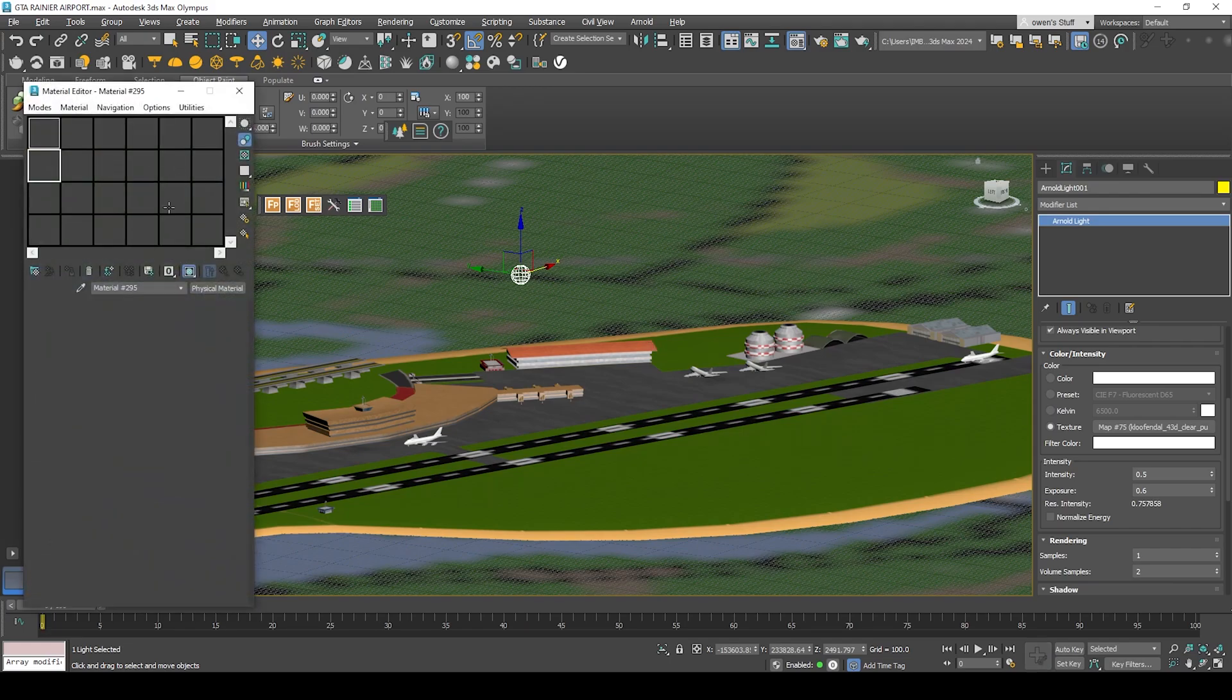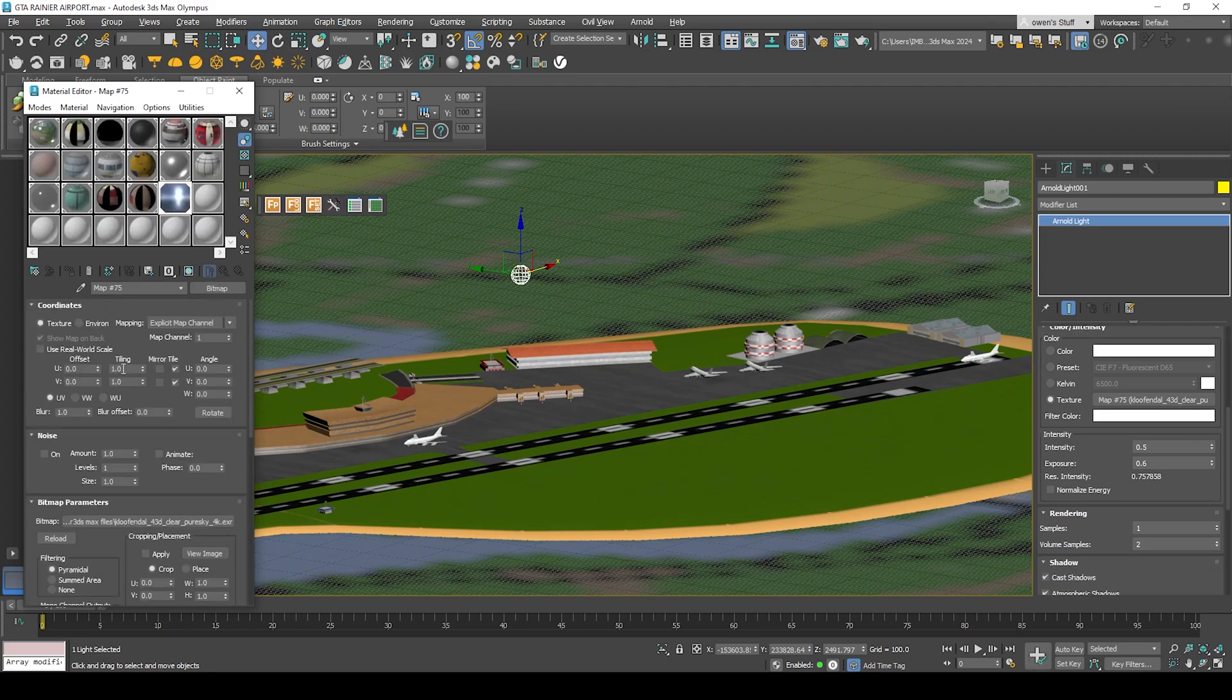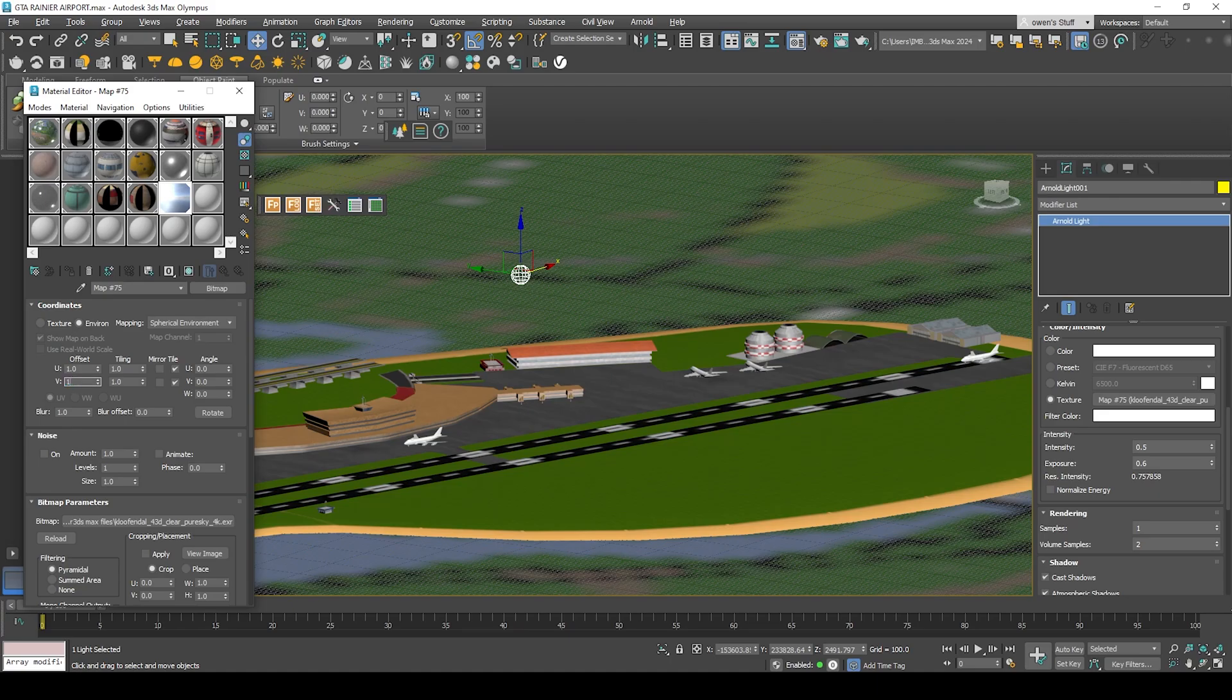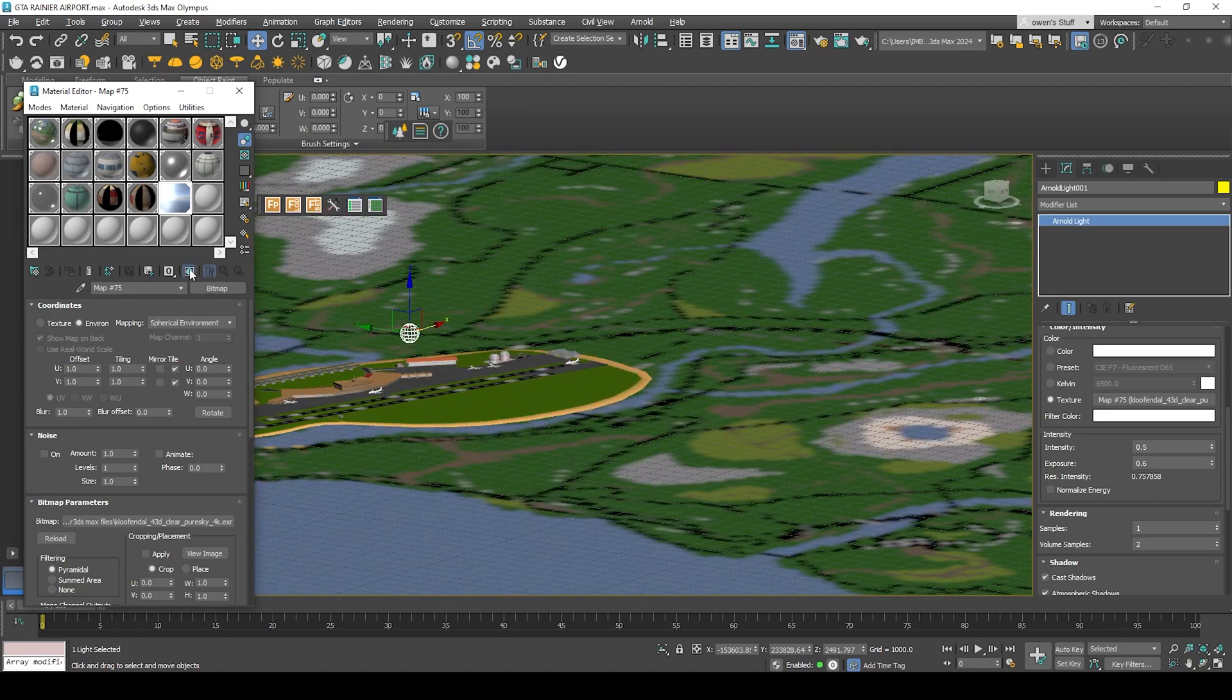Click M on the material editor, use compact material editor. Make sure this environment mapping will be spherical environment and the object should be adjusted accordingly.